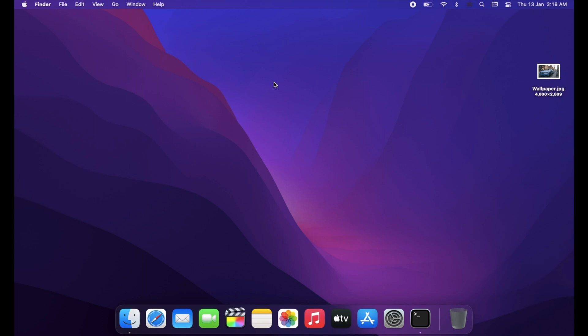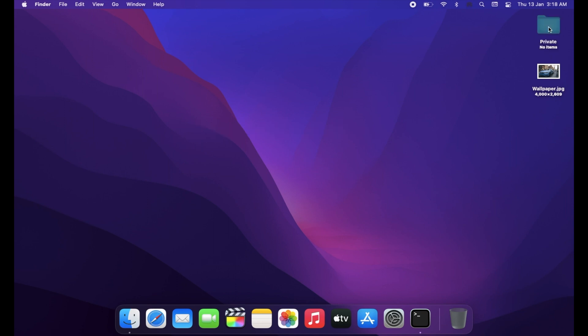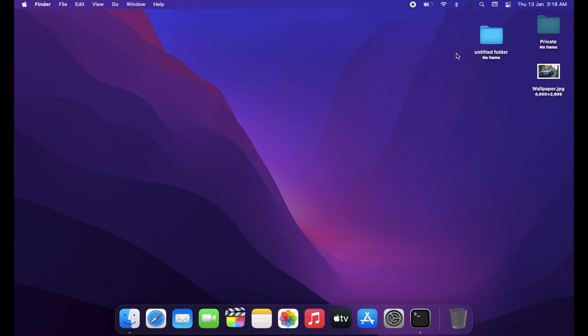Now to access the hidden folder, simply press Command+Shift+Period on your keyboard, and all the hidden folders and files on your Mac will be visible and available to access.